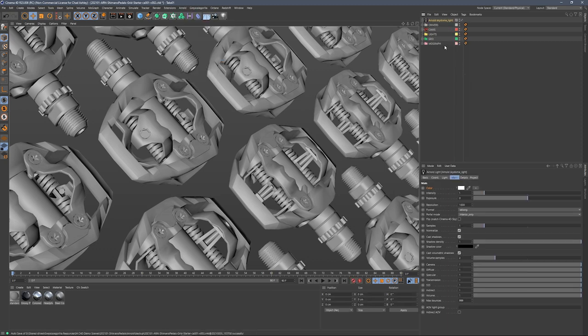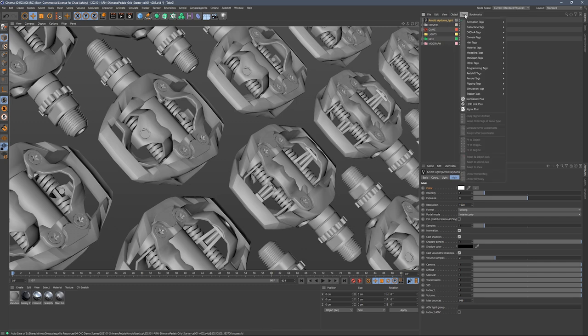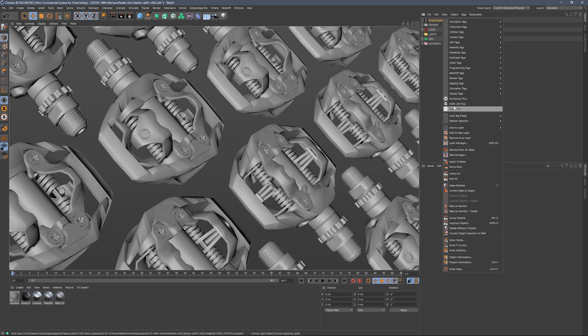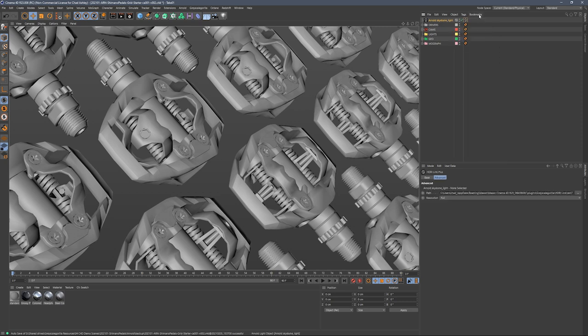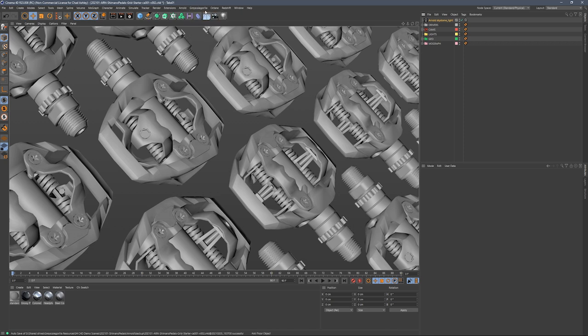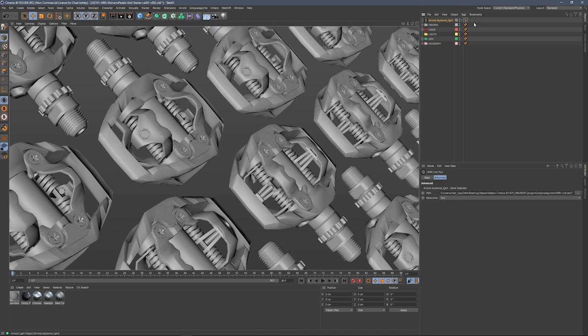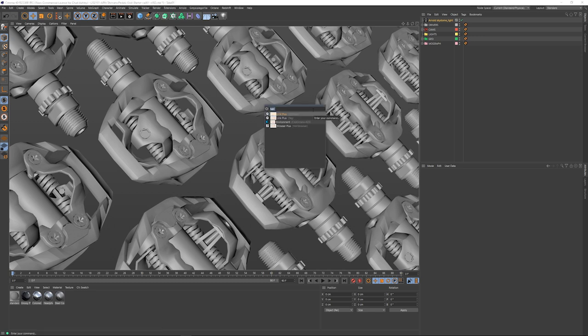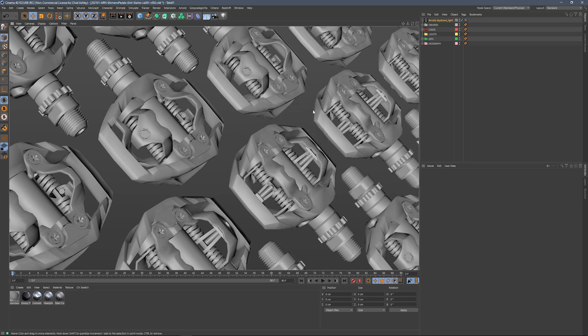Now we need to add our H-Dry Link Plus tag. There's a couple different ways to do this. You could jump over to tags and grab H-Dry Link Plus. You could also right-click and add it there. Another way is to jump over to the Grayscale Guerrilla menu and hit H-Dry Link Plus tag. And the third and probably coolest way is to use the commander, which is Shift-C, then type H-Dry Link Plus, hit Enter, and there you go.